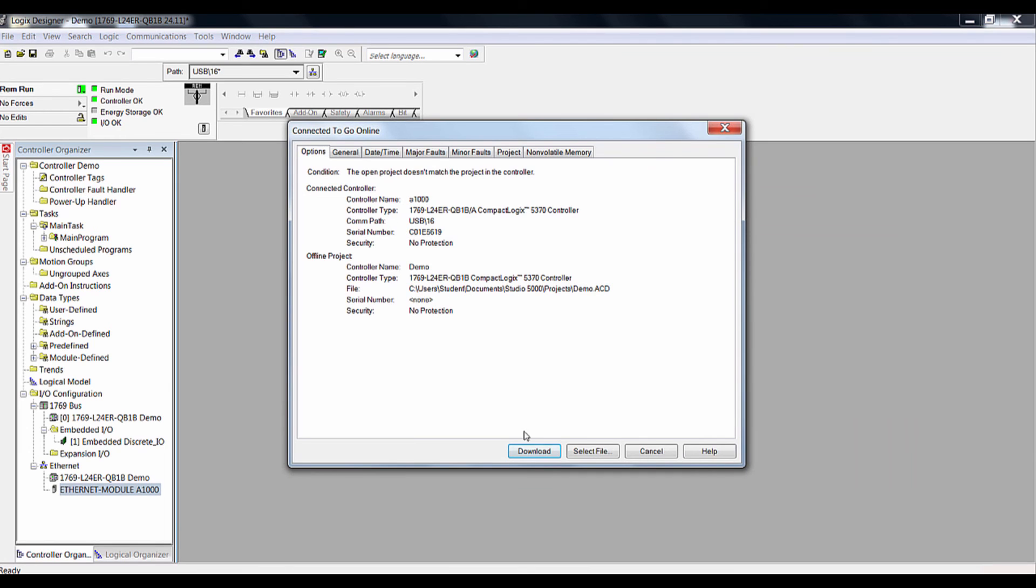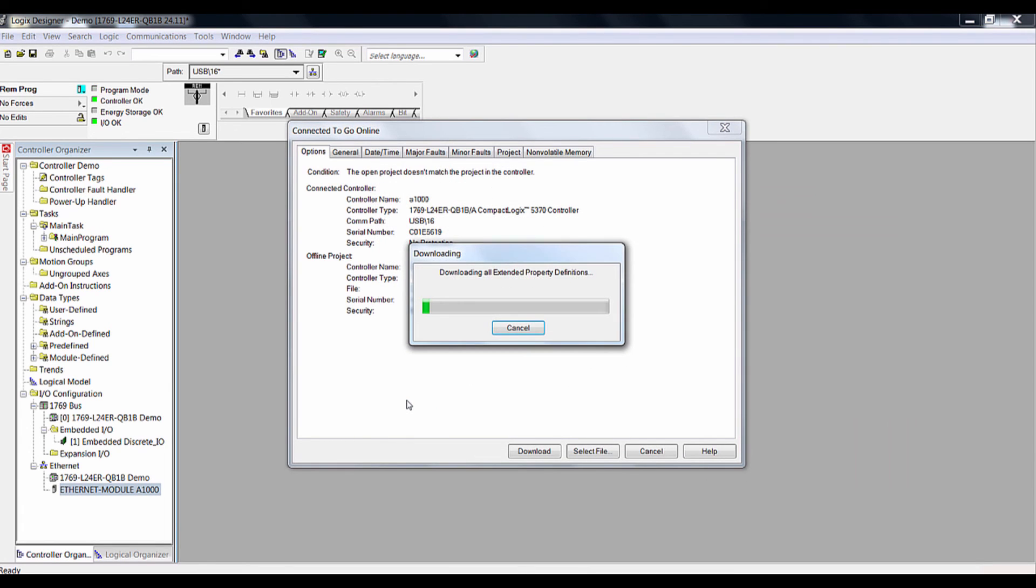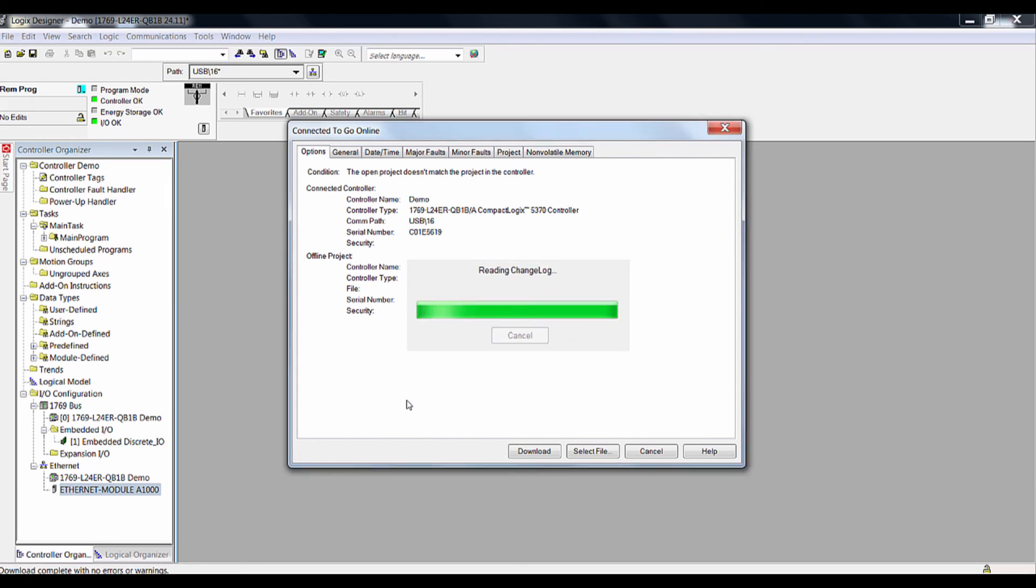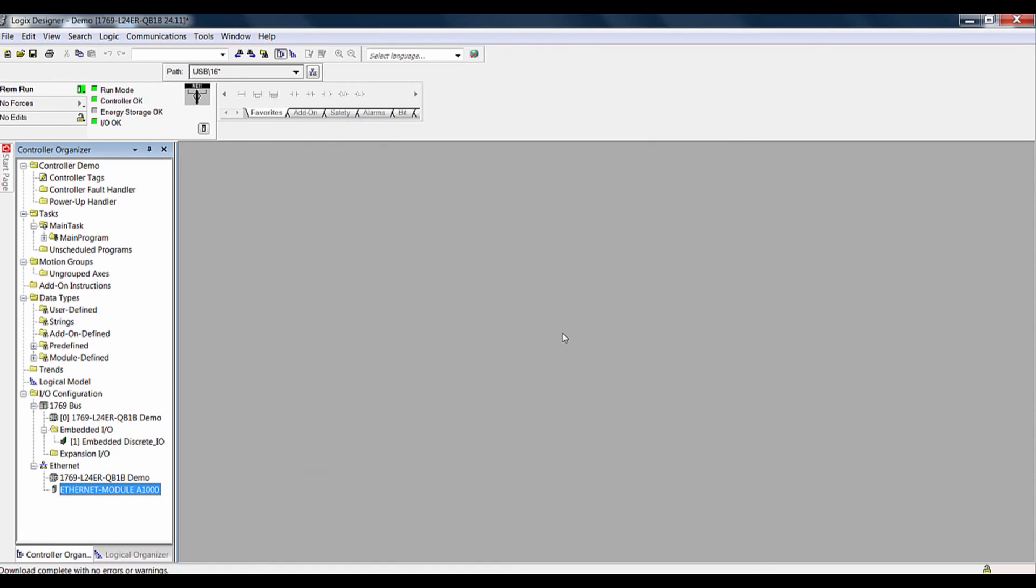Now that we have created our VFD as a generic Ethernet module on the PLC, we will need to download this configuration to the PLC itself. If there are no errors during the download, then you can put the controller into the run mode.